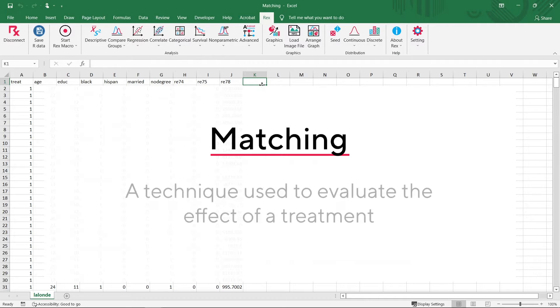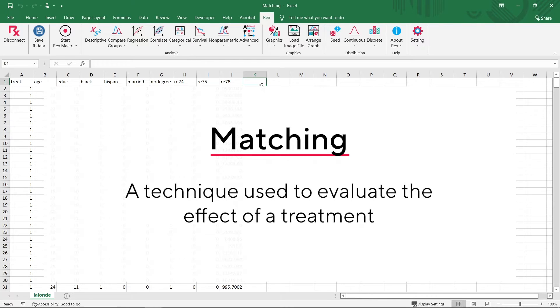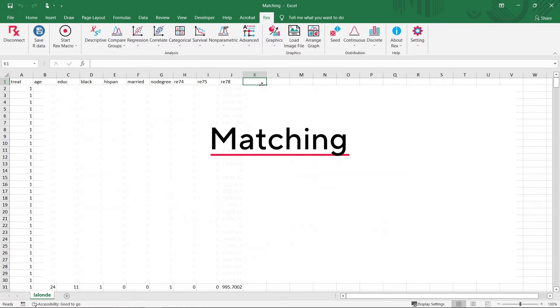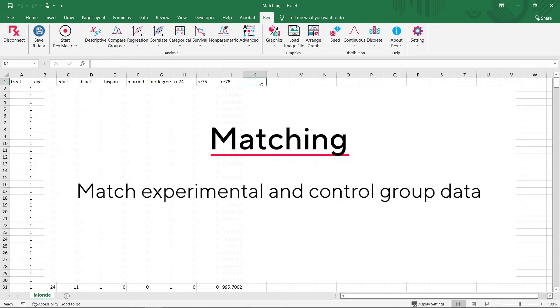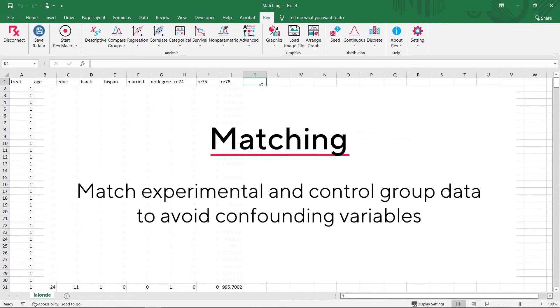Matching is a statistical technique that is commonly used when evaluating the effect of a treatment. Researchers match data in the experimental and control groups so that there is an equal distribution of confounding variables among each group.